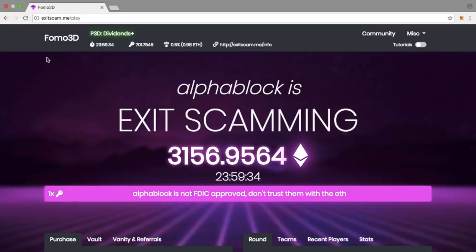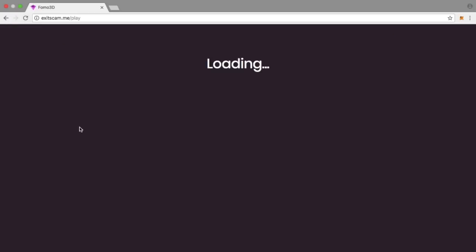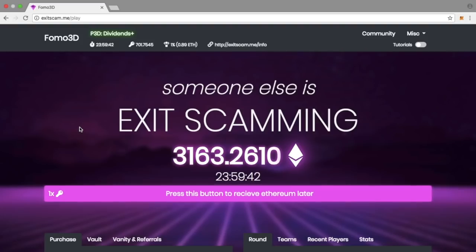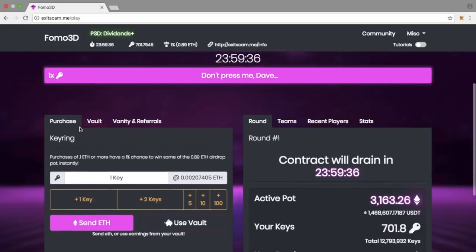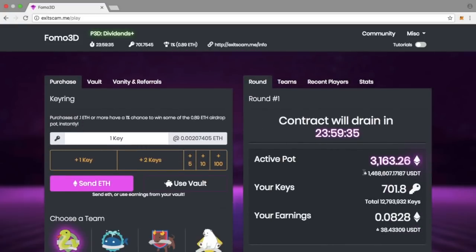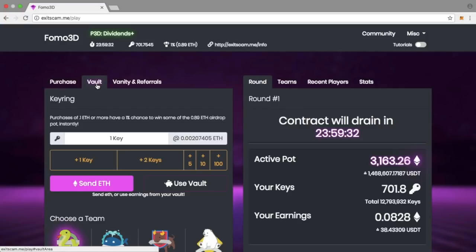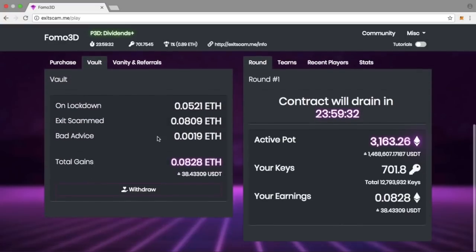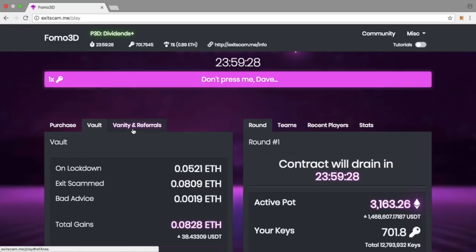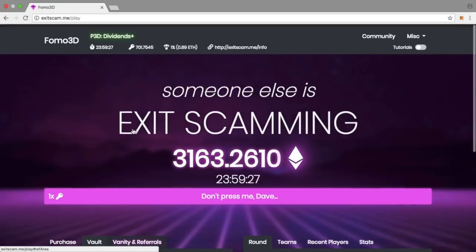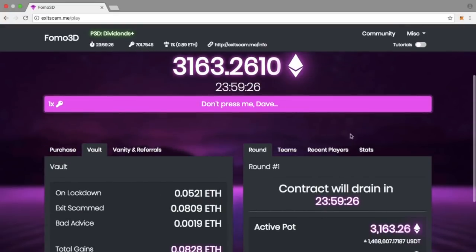FOMO 3D is doing some amazing stuff. I'm just sitting and I can't stop smiling. We started the day with just above a thousand Ethereum in contract. We are now at 3,163 Ethereum. I can't even say that number.